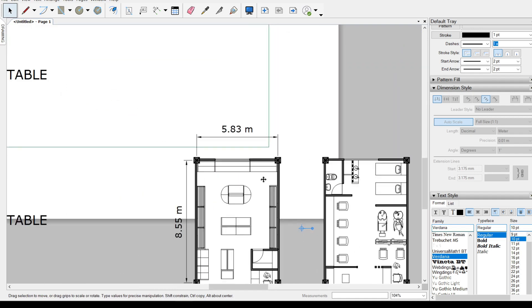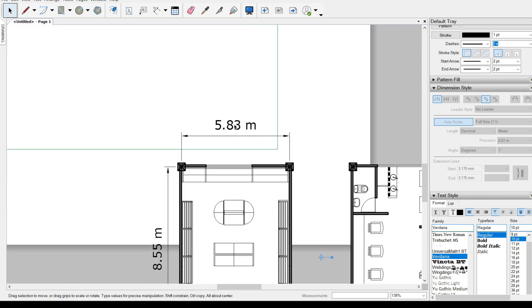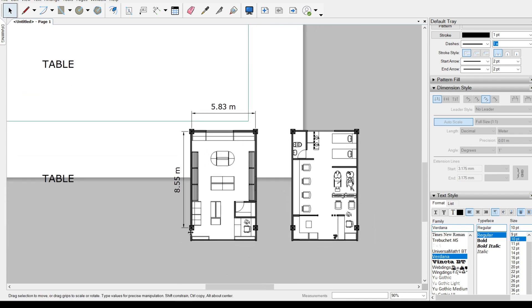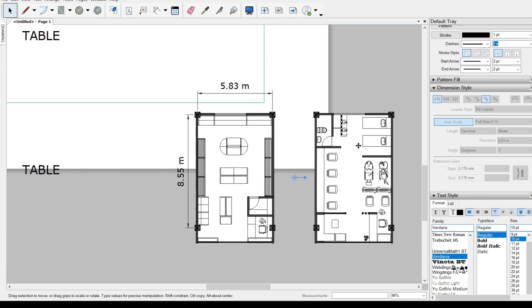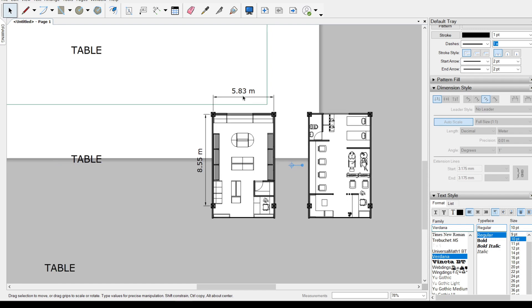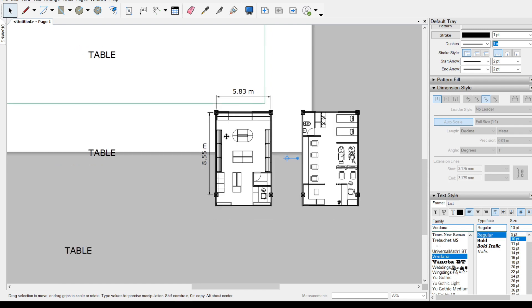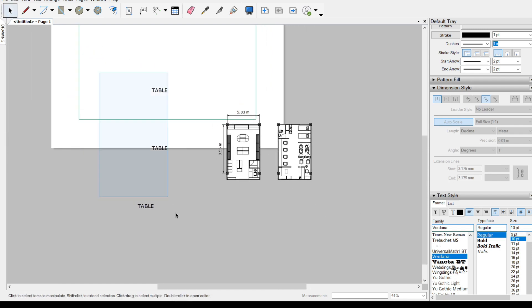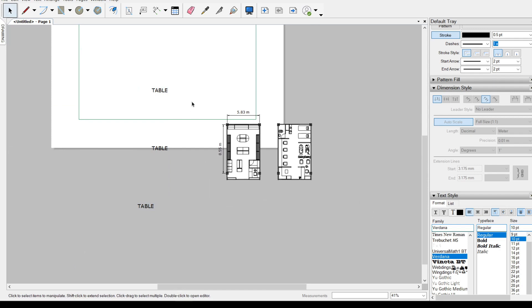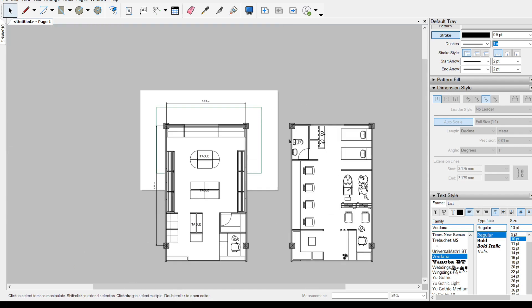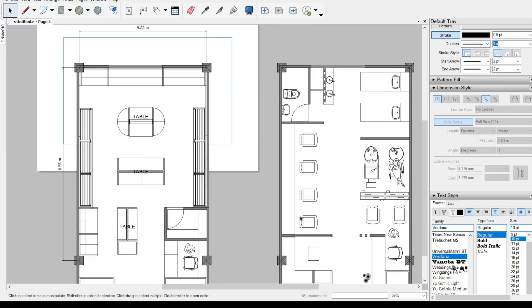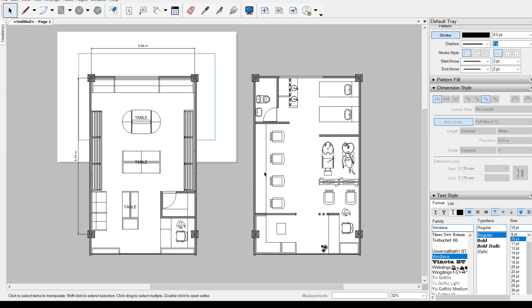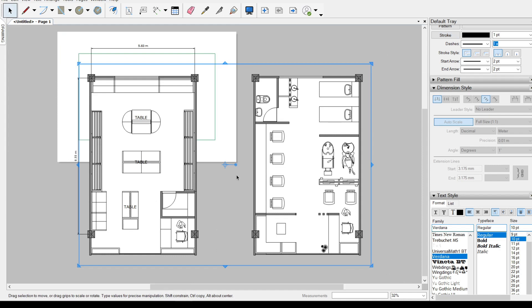If you see the dimension, the dimension actually followed or snapped onto the viewport and still retain the correct size. But our text have been left out. So the fastest workaround for this is to make sure this is final. And if it's not for revisions anymore, you could just explode this drawing.